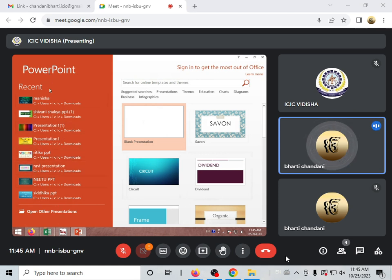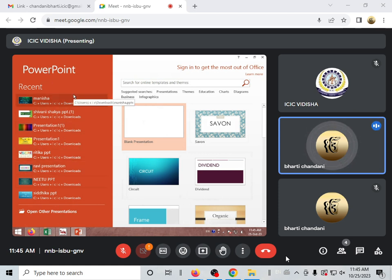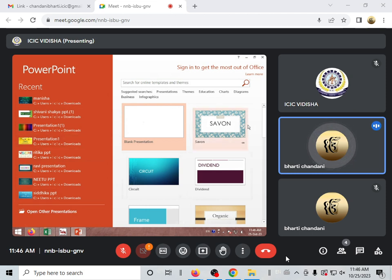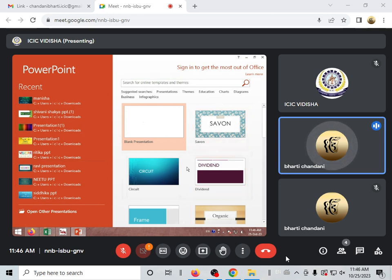Here you have a Recent option. In Recent, you have the files that you have already changed in PowerPoint. Whatever files you have already changed will appear in recent files, and you will get a new file option.